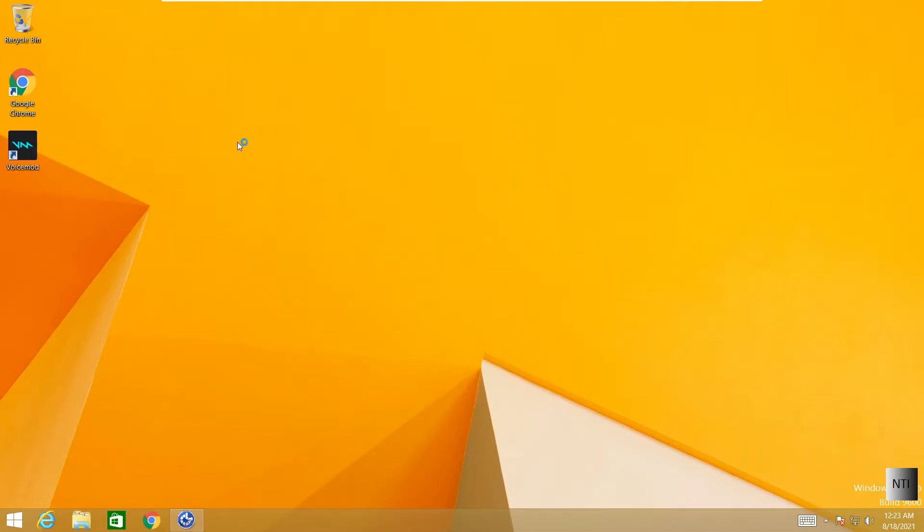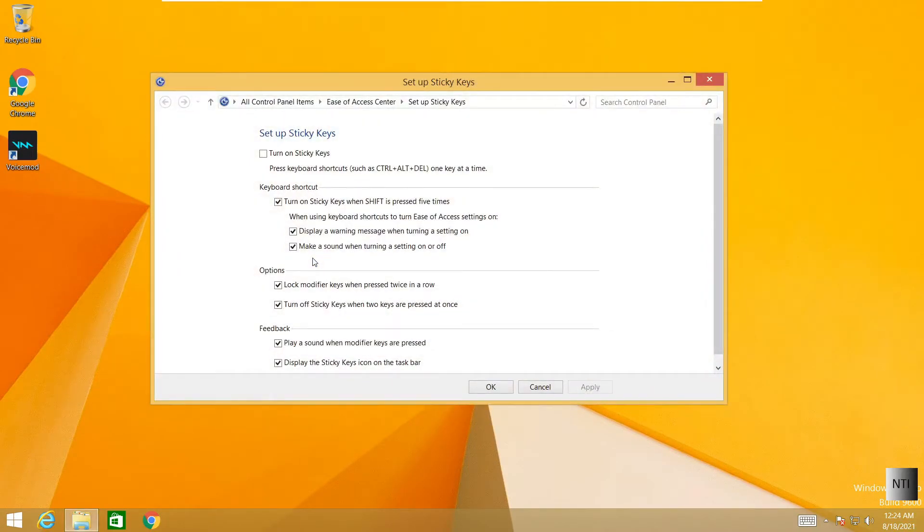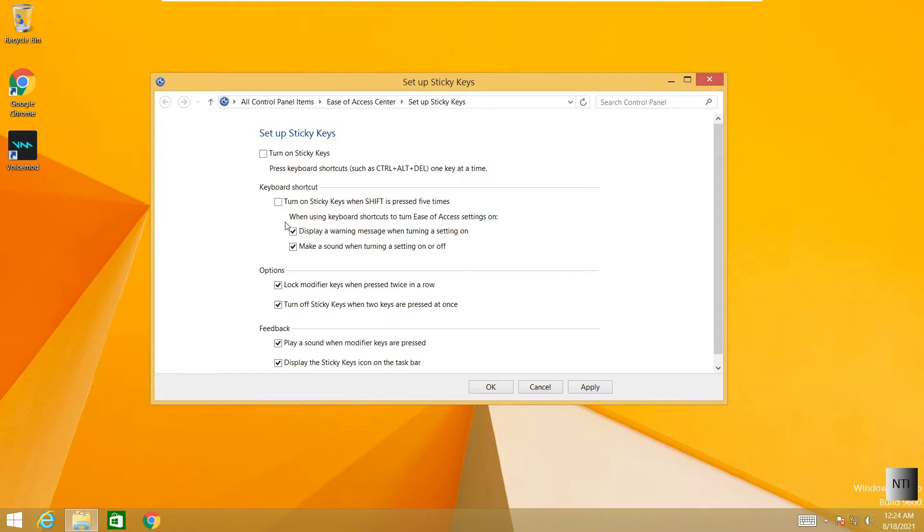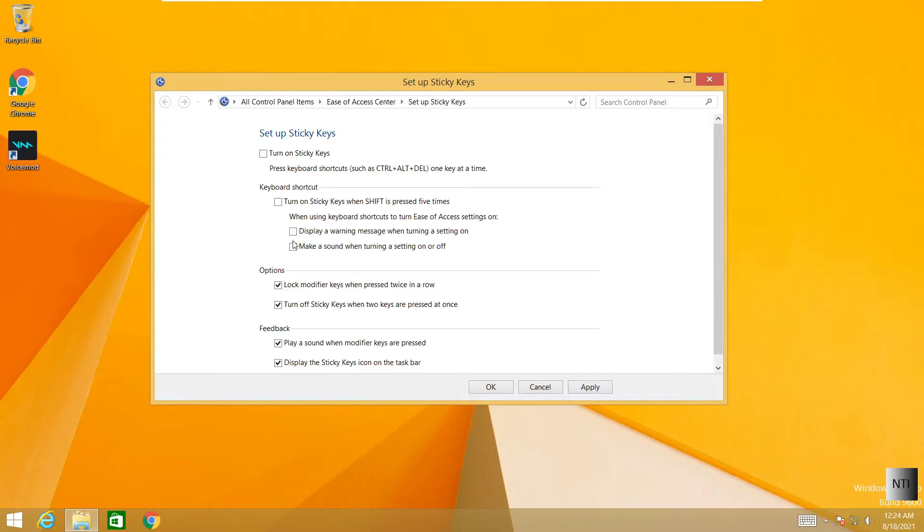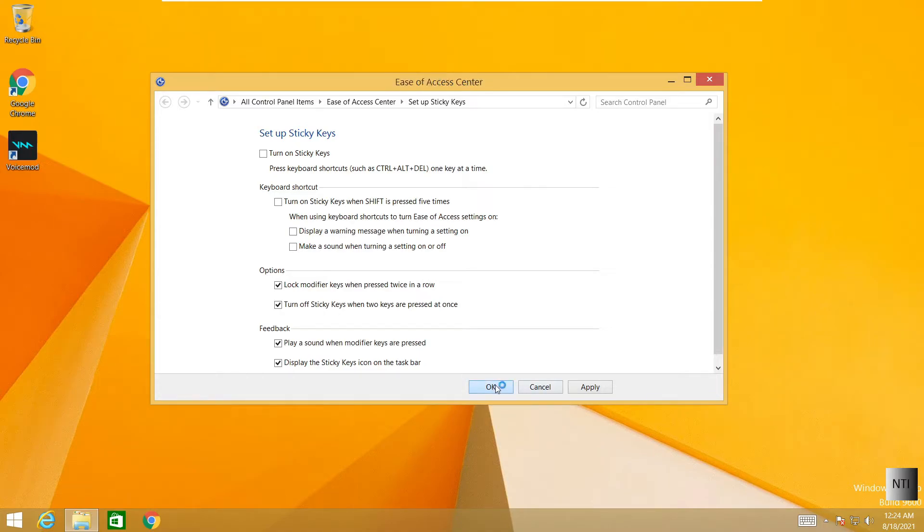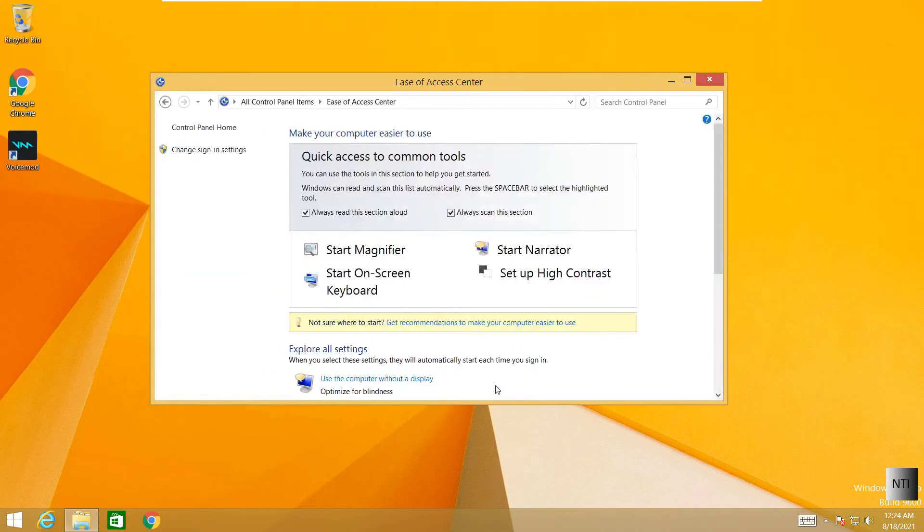So we're going to click on that. And then we're going to click on this icon over here. I'm going to disable all these big tick boxes over here. So now we're going to click on OK. Always scan this section.